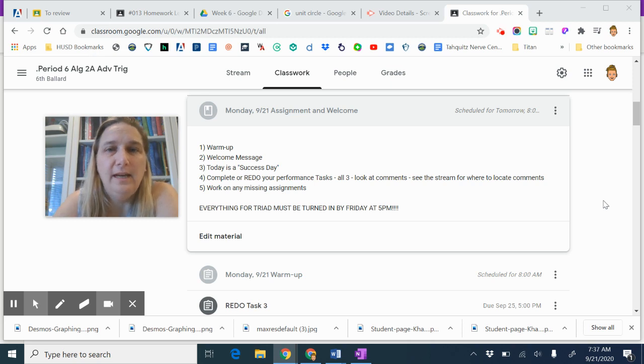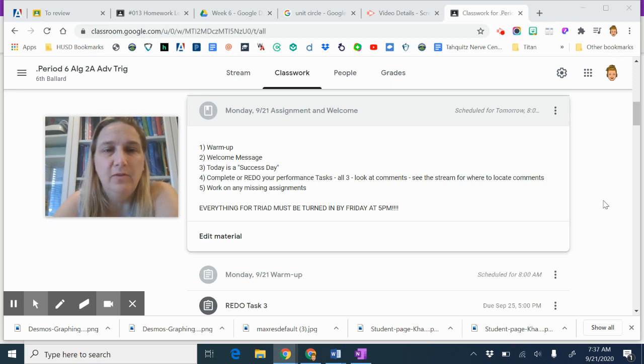Hello, 6th Period, Algebra 2 with Trig. Today is Monday, September 21st.